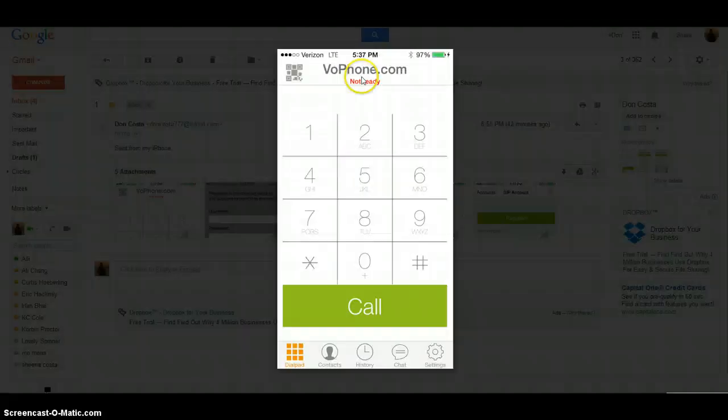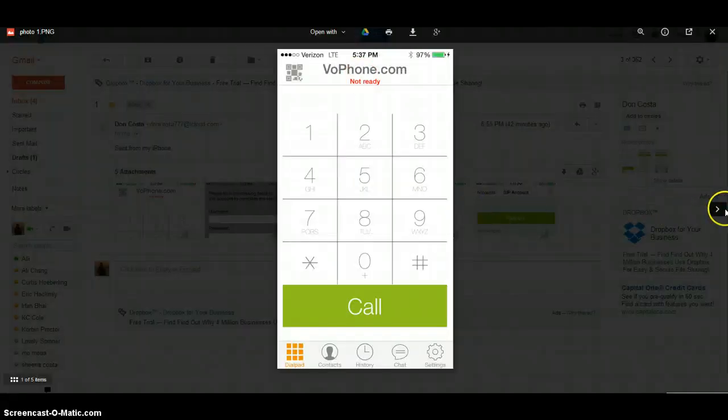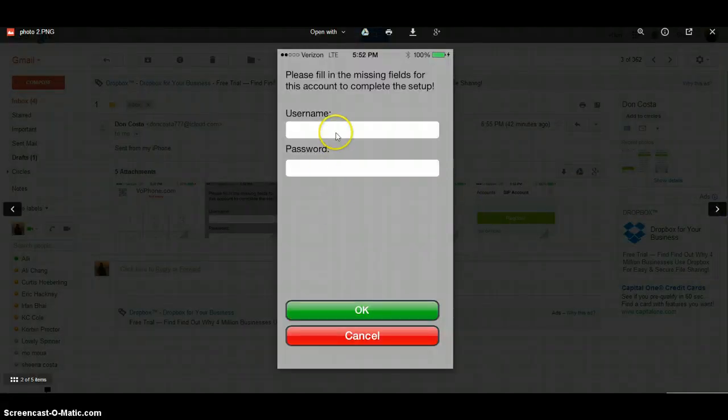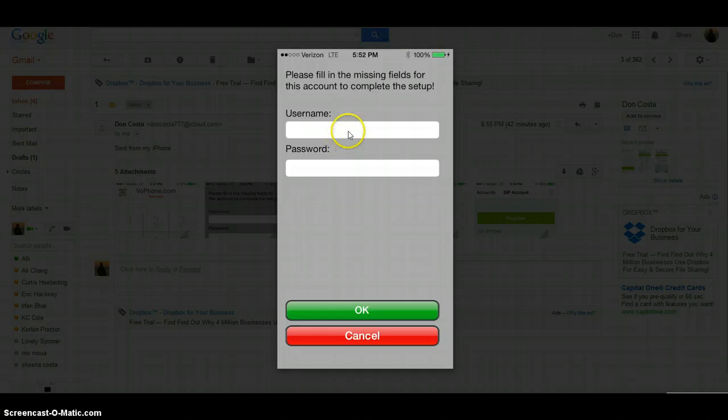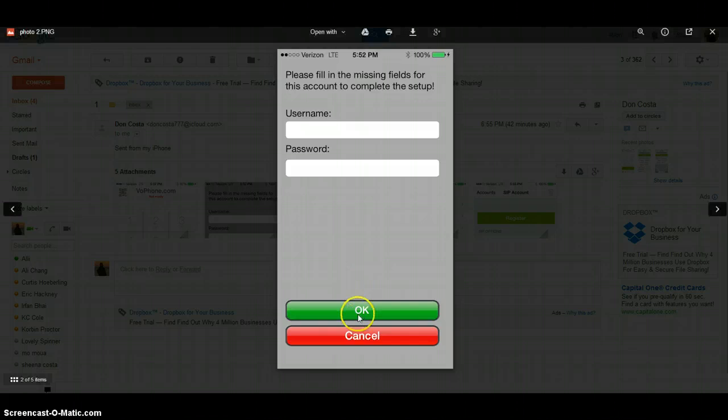Now I need you to go to the QR code at vofone.com. Point the scanner or the camera at the QR code on your screen. That's going to take you to this screen right here. Go ahead and input the username that you wrote down earlier and the password and click OK.